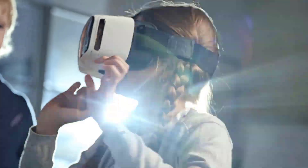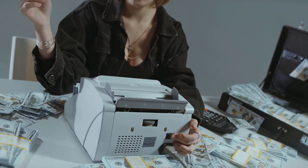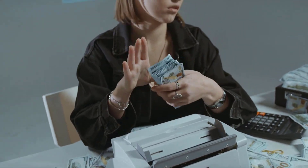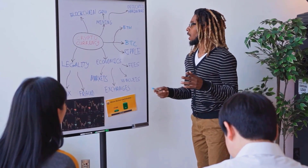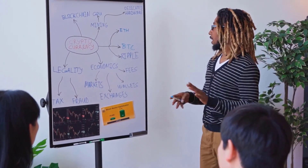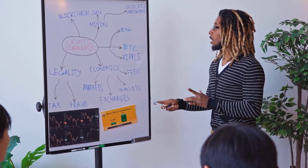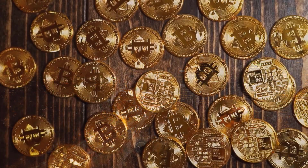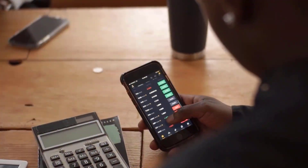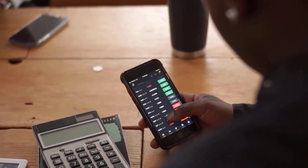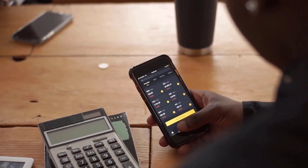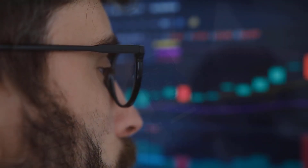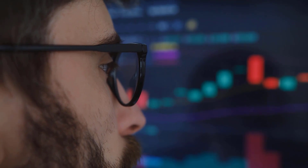USD to AVAX. Avalanche price prediction for 2023, 2024, 2025, 2026 and 2027. Avalanche cost prediction for June 2023: opening cost at $14.11, greatest cost $15.16, least cost $12.28, normal for the month $13.74, cost forecast toward the month's end $13.41. Change for June: 5.0%.